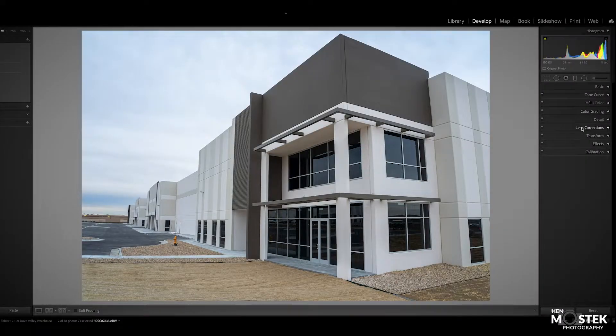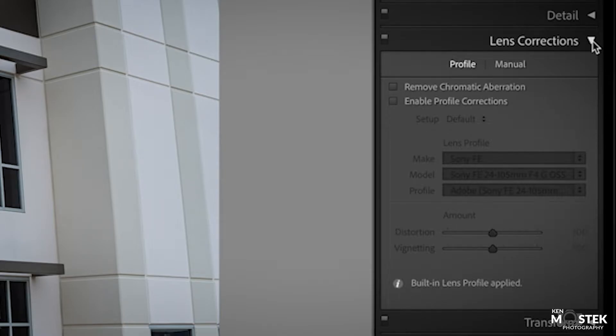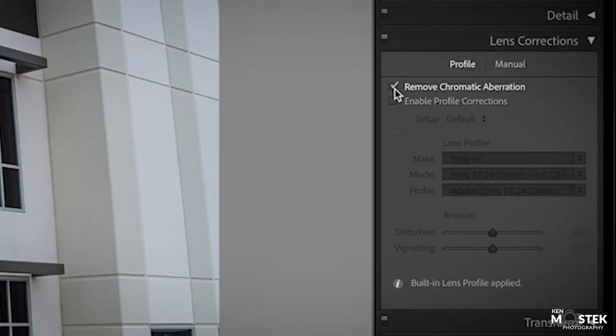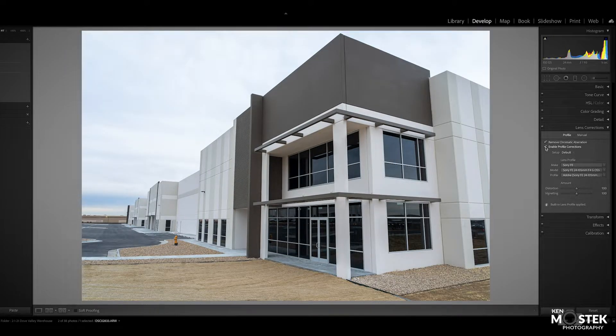What we're going to do first is go down to our lens corrections panel. Neither one of these is clicked and we do want to click on both of these. So you want to click on remove chromatic aberration and then enable your profile corrections. When you do, you notice that it does flatten out the image a little bit — the computer finds your lens and helps by removing some vignetting and making it a little straighter.